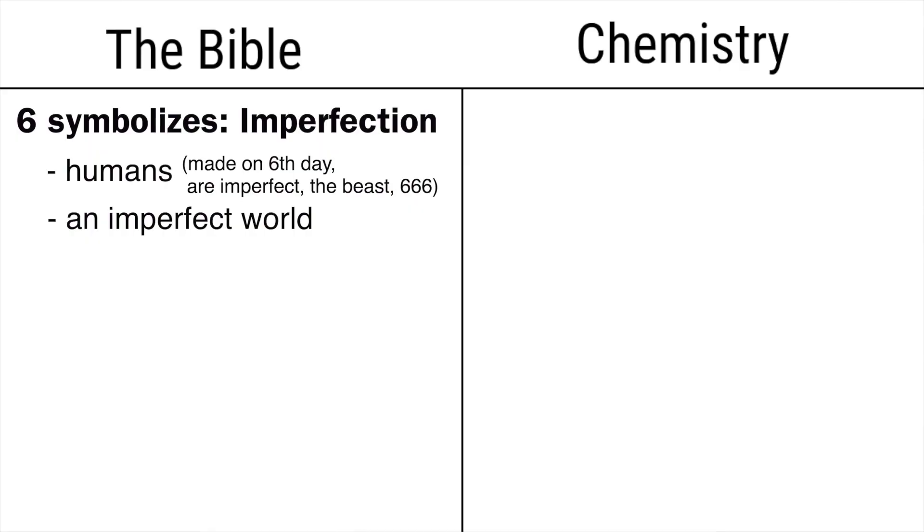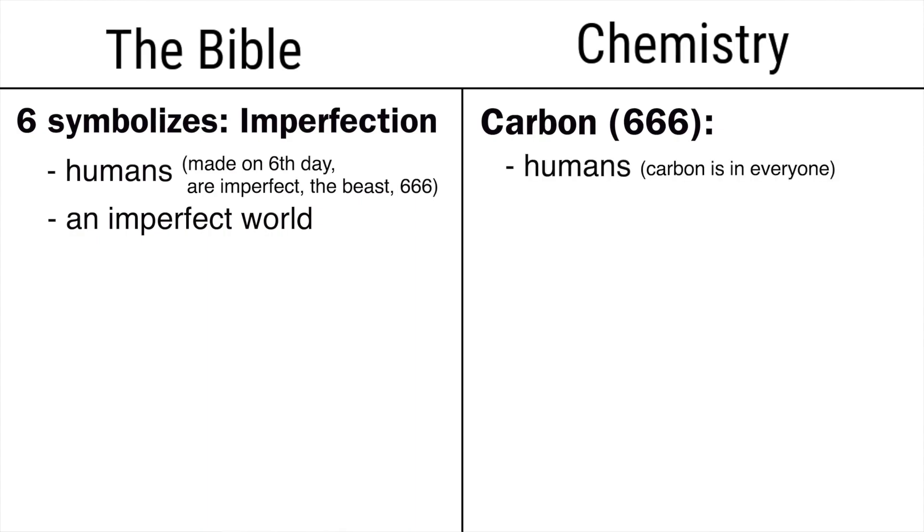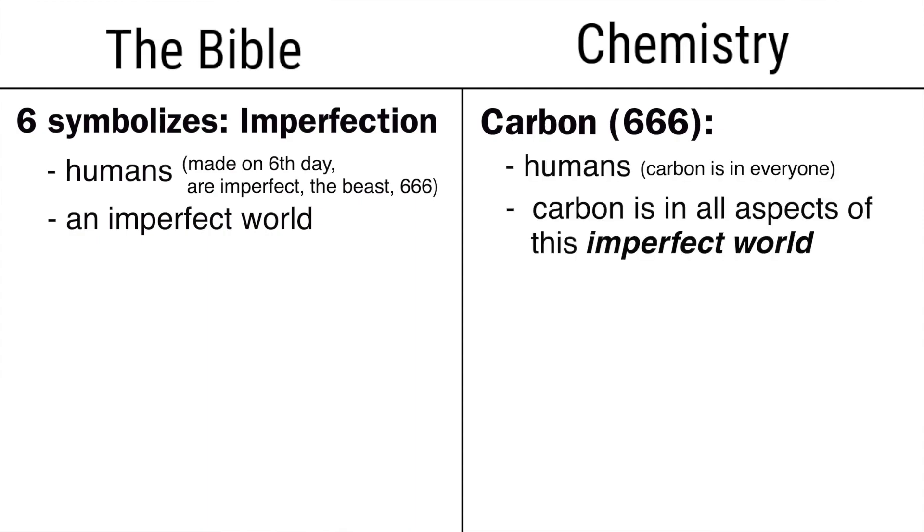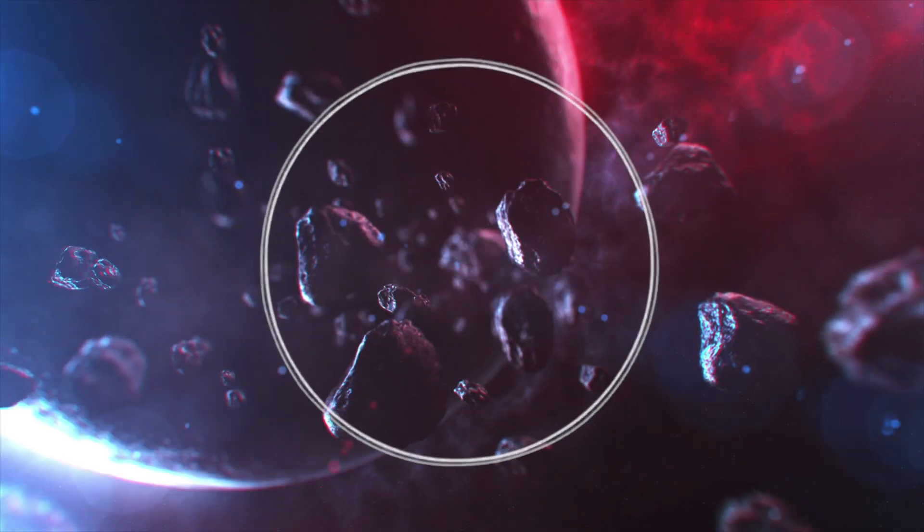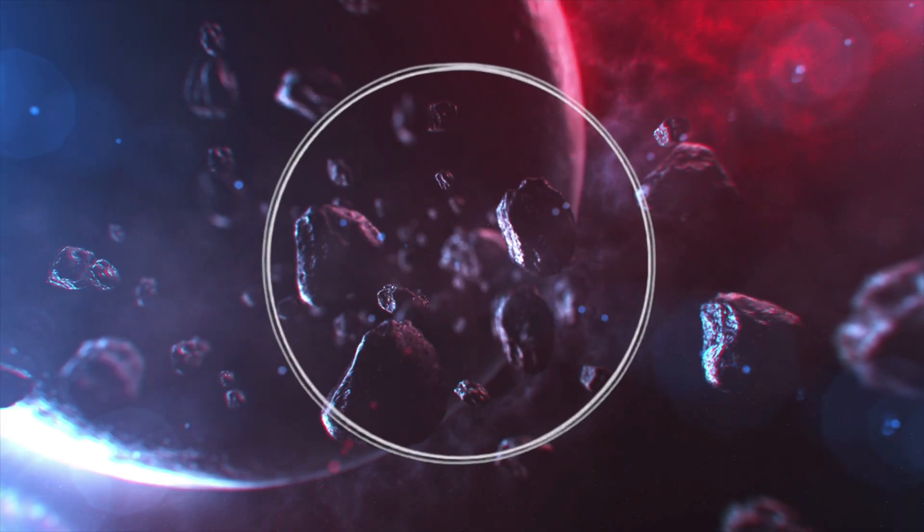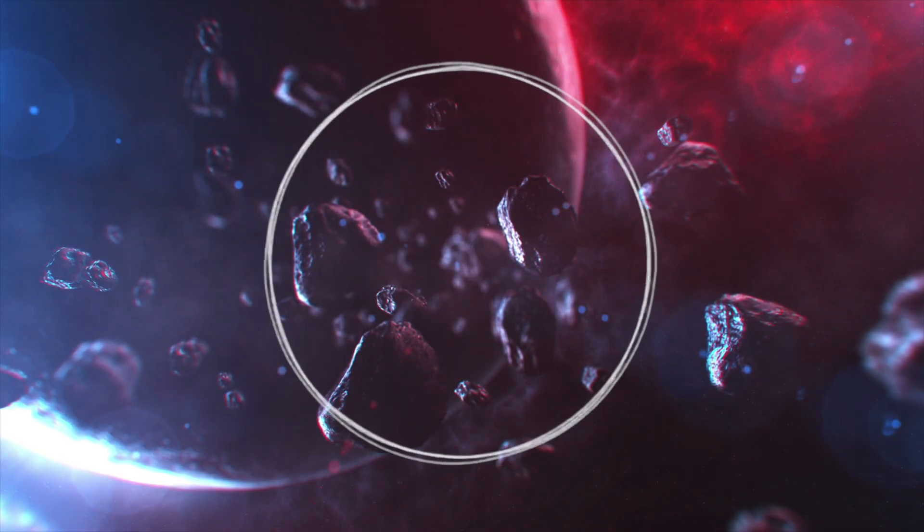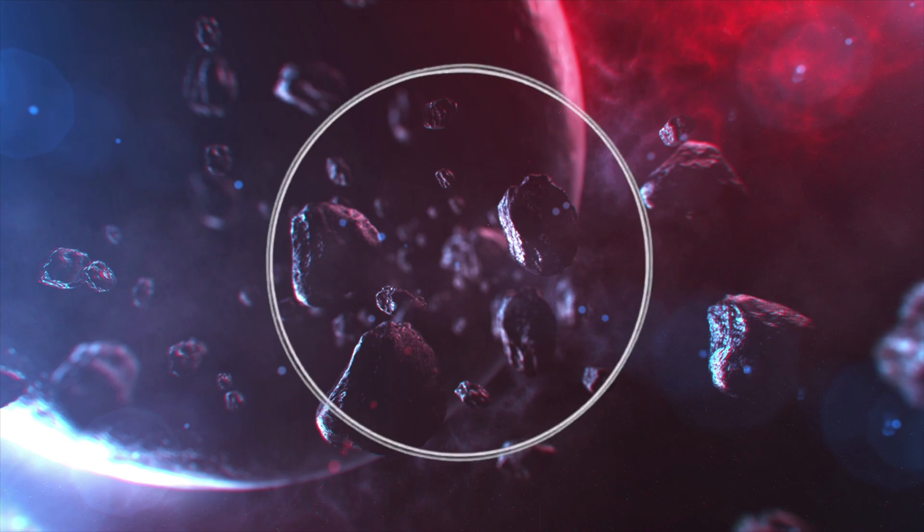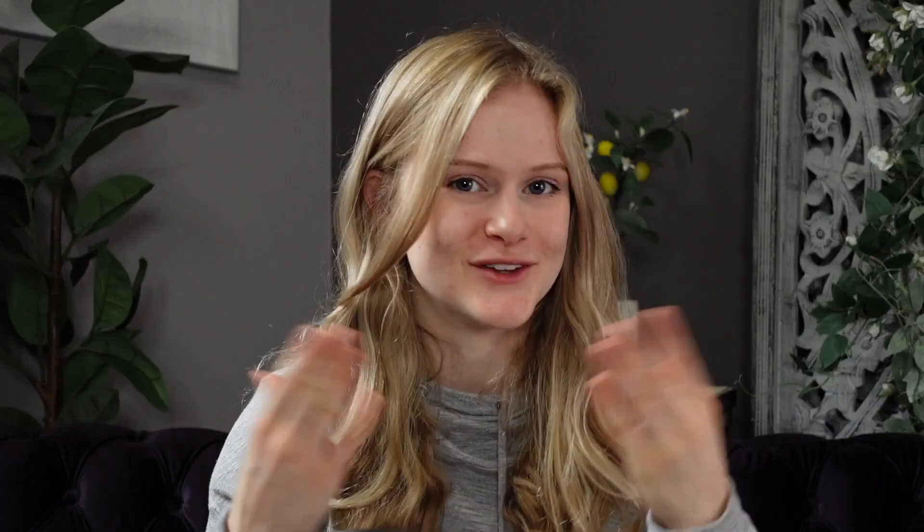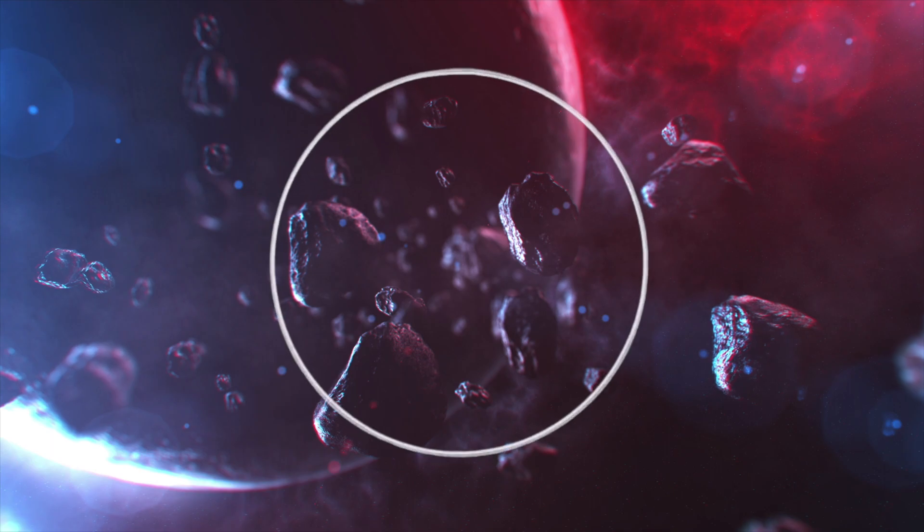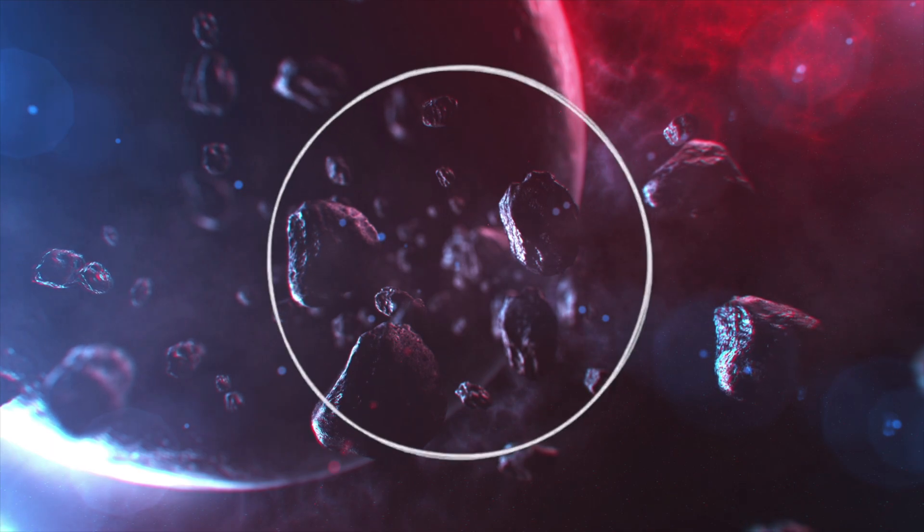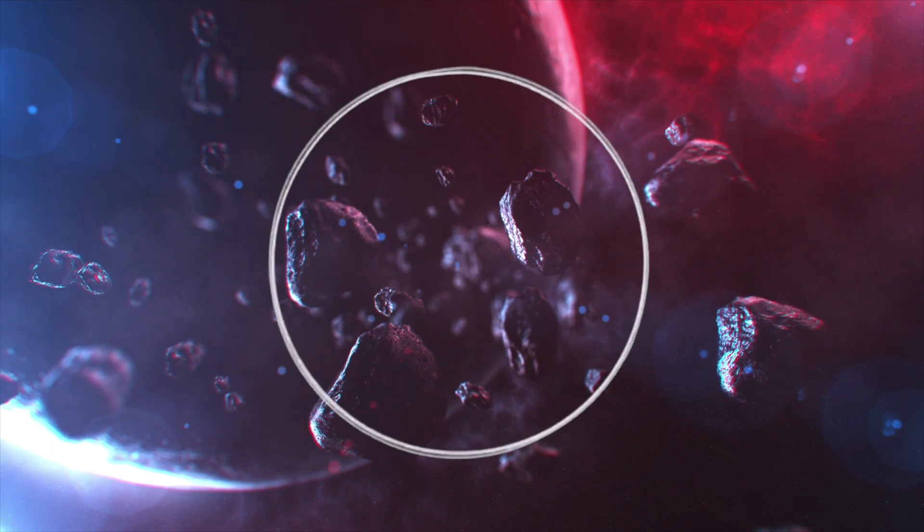It could literally have been randomly picked as any number. None of this is demonstrating anything, Mia. You're just pointing out what things say, not showing how they demonstrate anything. Likewise, in chemistry, carbon, which is made up of 666, is found in all humans and aspects in an imperfect world. What makes it imperfect? Since it has the exact conditions needed for life to survive in the parts that it survives in. So you see the parallel. But wait, it gets even crazier.